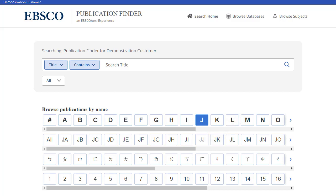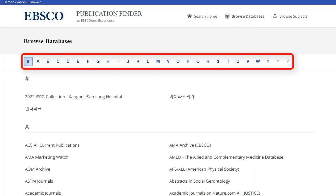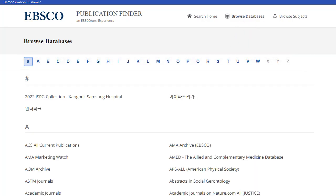To browse publications by database, click the Browse Databases link and select a letter in the alpha menu. Click a database name to view results from that database.